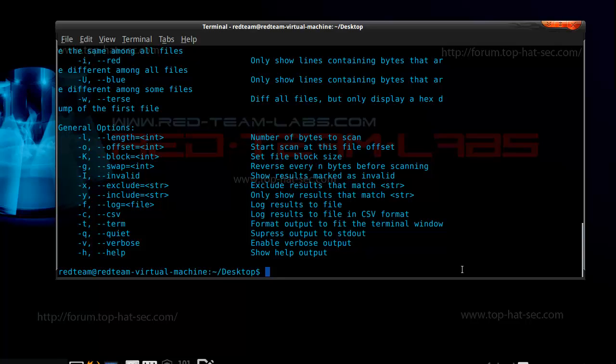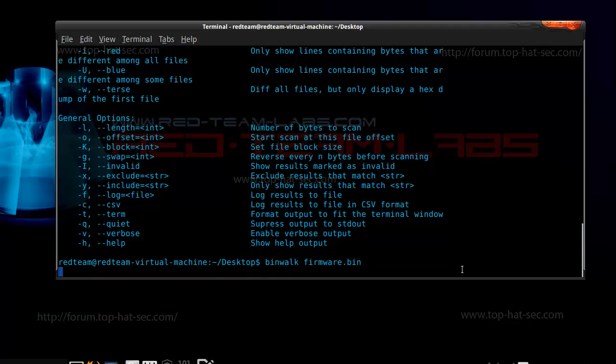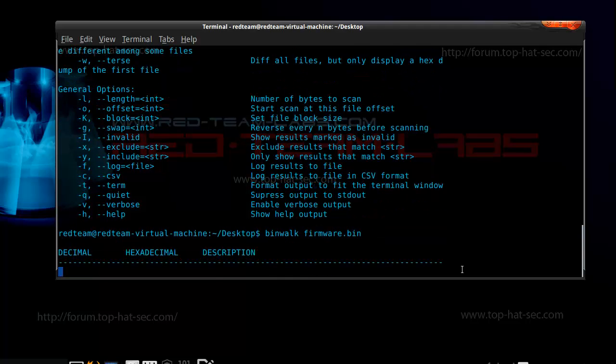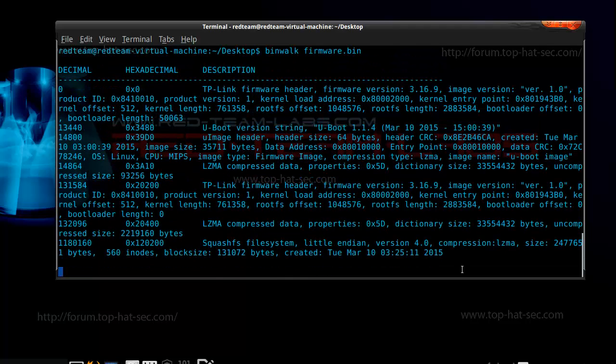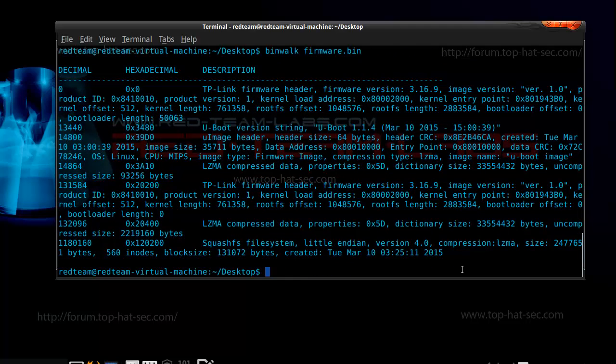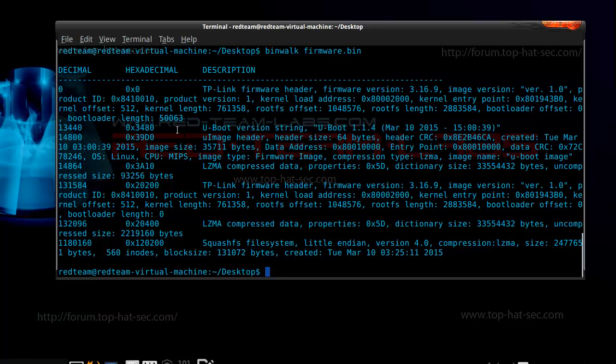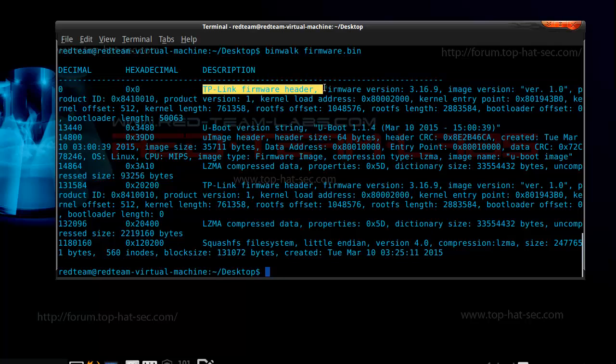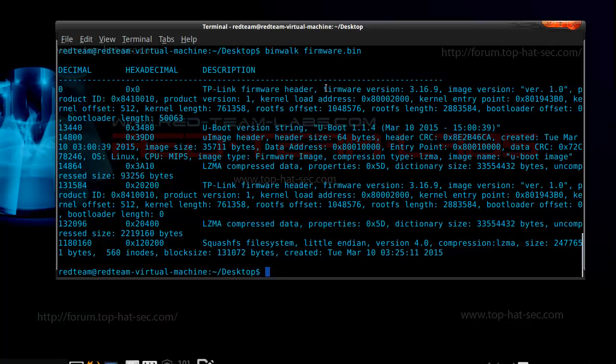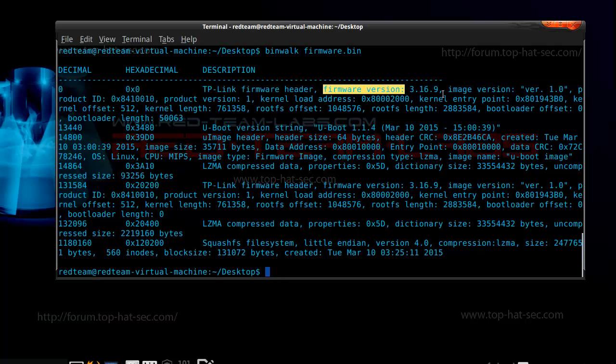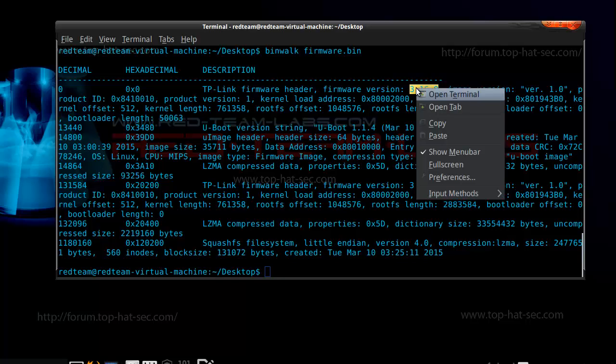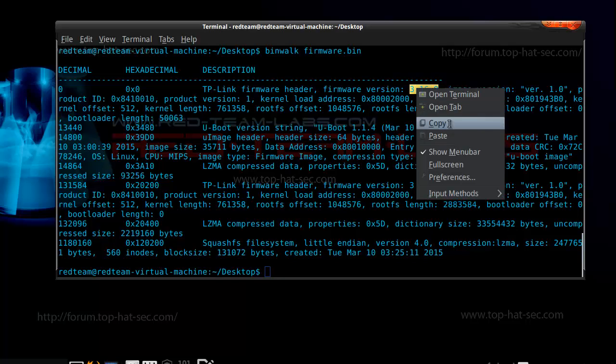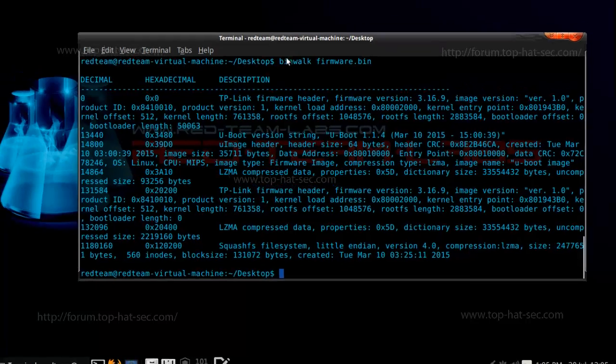So I'm just going to go ahead and do bin walk firmware.bin. And I didn't use any filters or anything. And right up here, it says firmware header, firmware version. And so we're going to go ahead and copy that. But yeah, so bin walk is a really cool little tool.